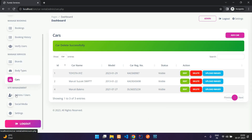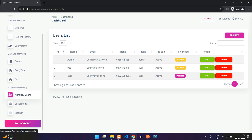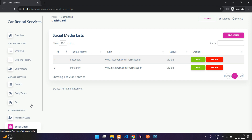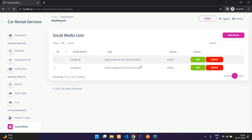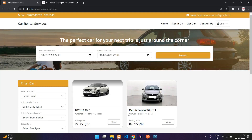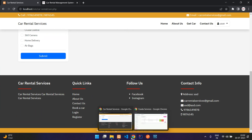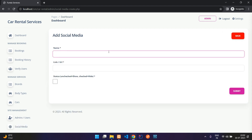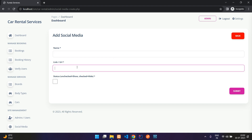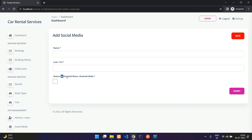In the admin panel you also have Admins/Users where you can see all registered users. Under Social Media you have Facebook and Instagram links visible in the footer. You can add new platforms like Discord or Twitter with a URL. Unchecking the visibility option will hide it from users.